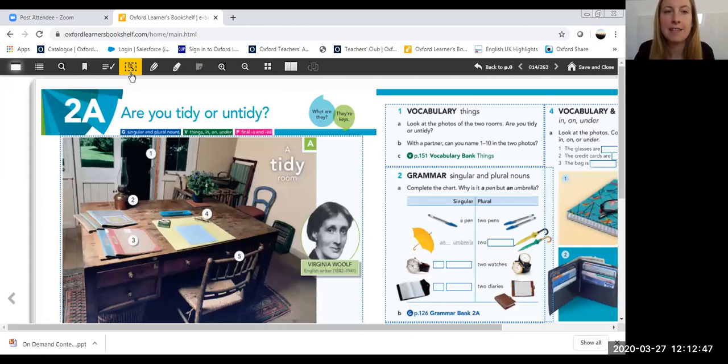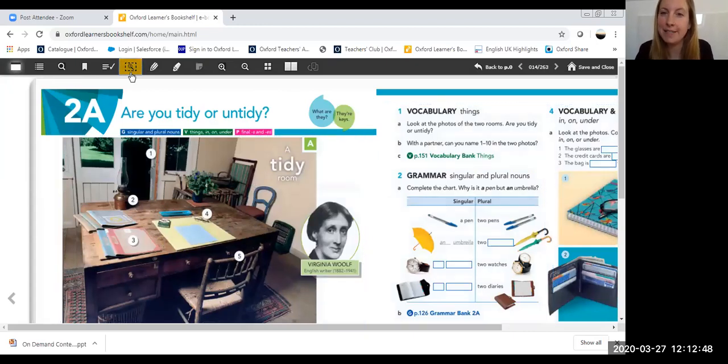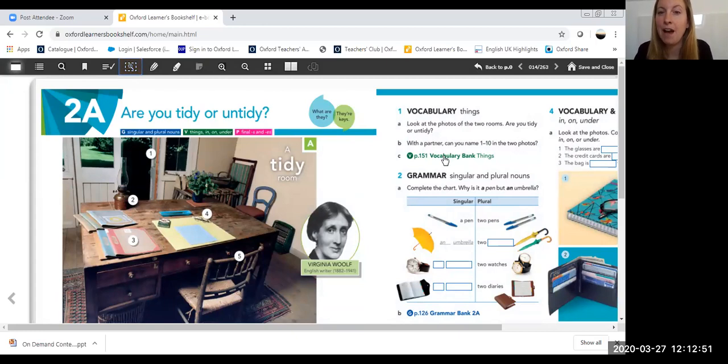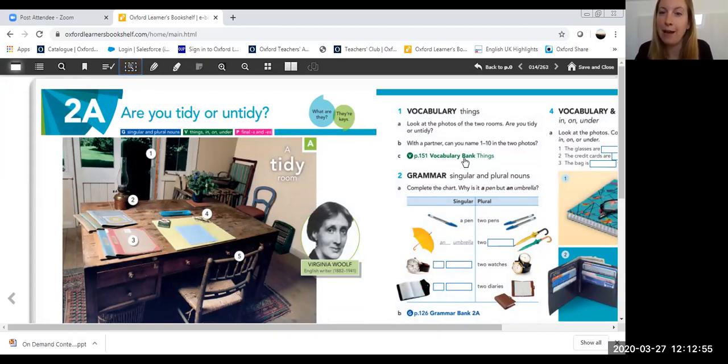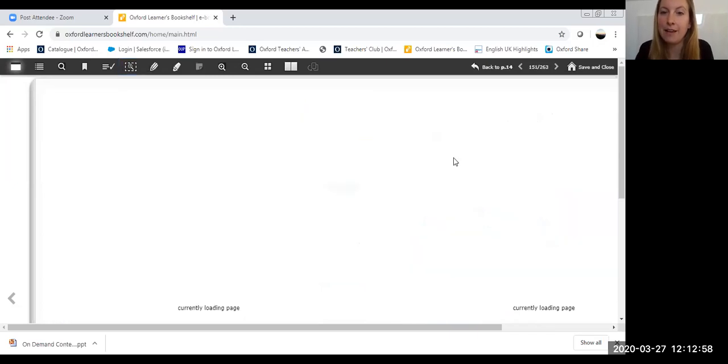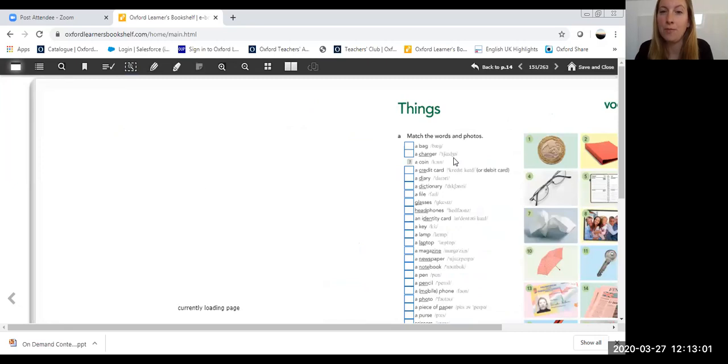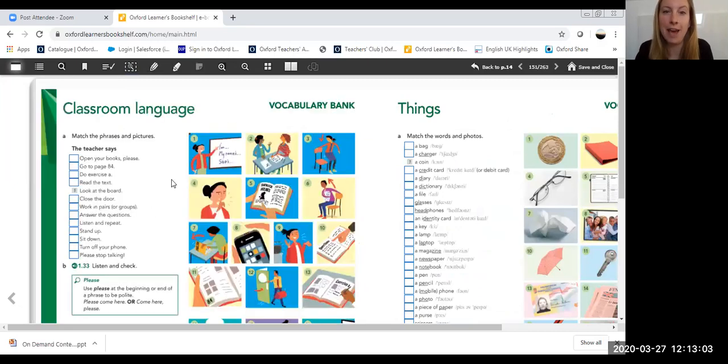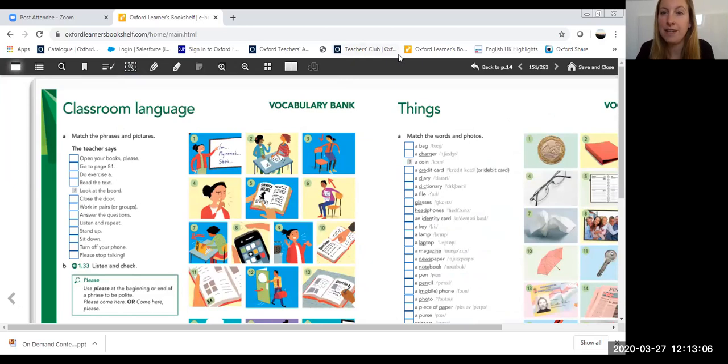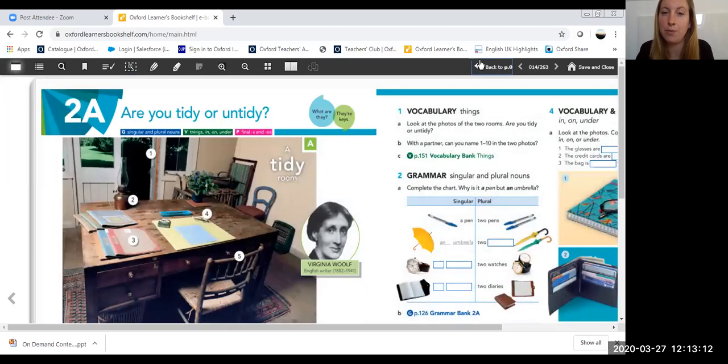After this, if I feel like my students need further vocabulary practice, I can click here—page 151 vocabulary bank. This will take me straight to the back of the book where we can find extra vocabulary practice. When I'm finished with this section, I can click on this arrow back page which will take me straight back to where we were before.